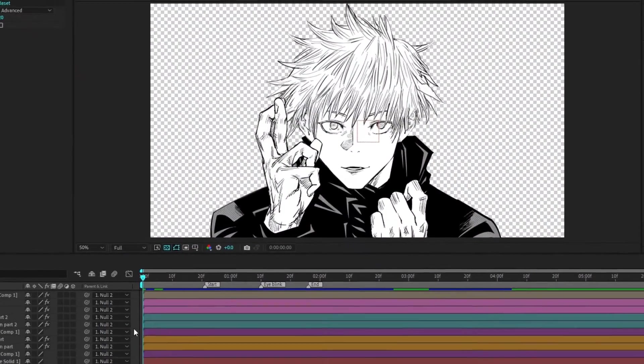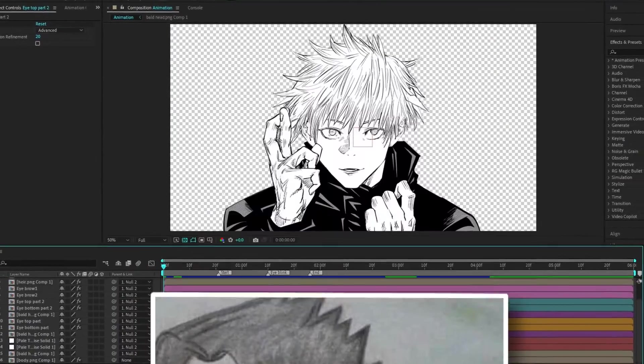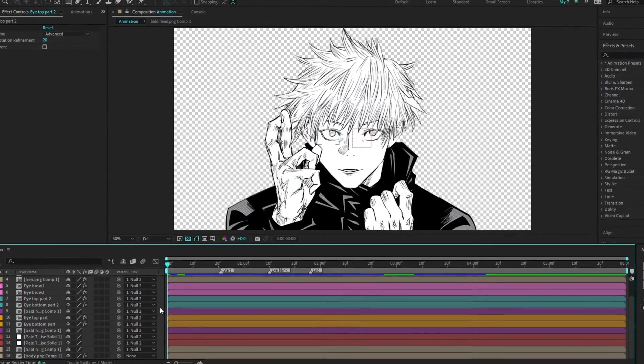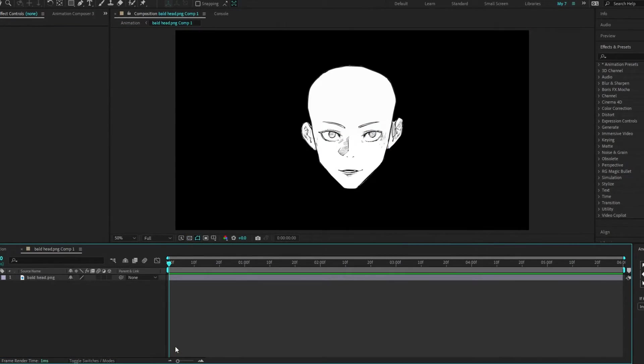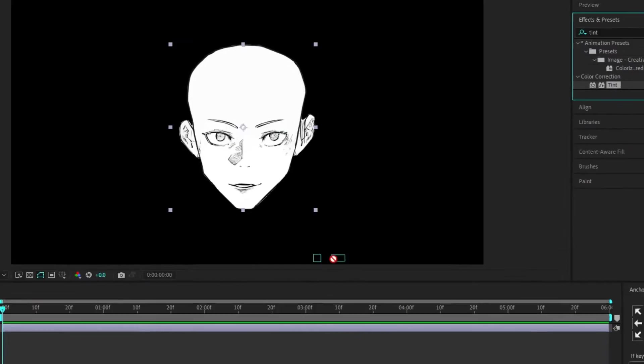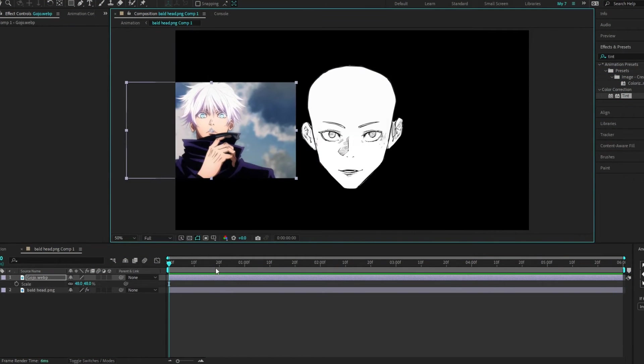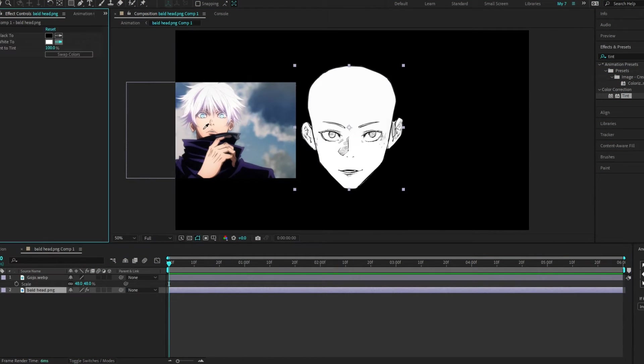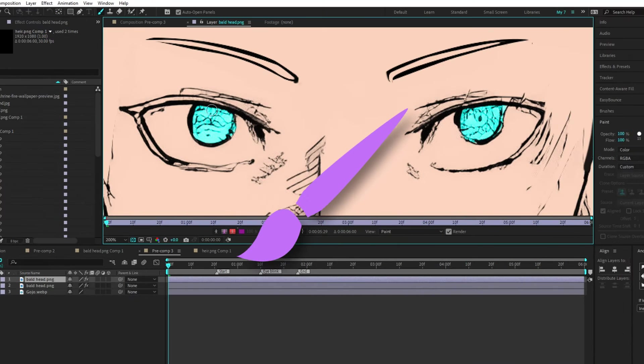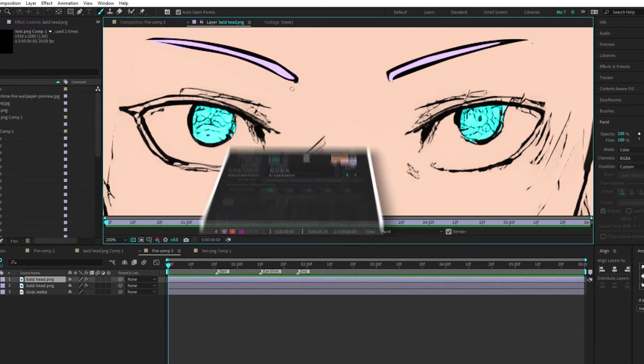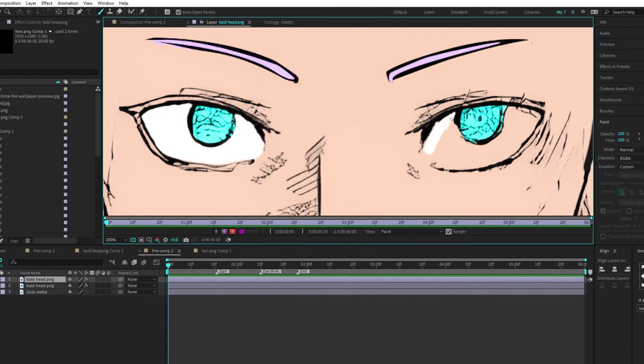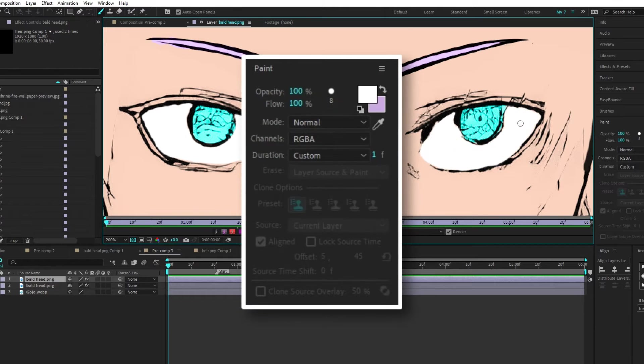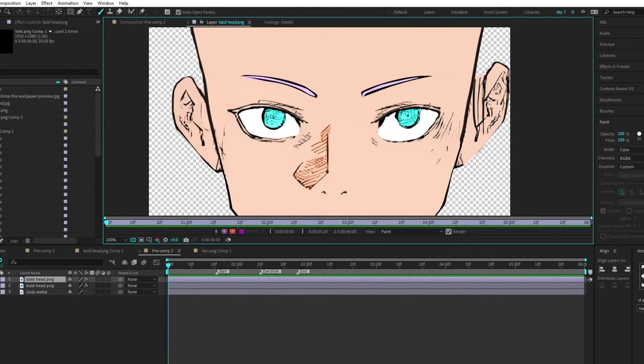Step 5. Now we have to color our manga character. For that, open face pre-compose layer by double clicking on it. Apply tint effect to match the reference skin tone. Use a reference image of Gojo to pick the perfect skin tone. Use a brush tool for small details. Just make sure your paint mode is set to color. Set blend mode to normal for teeth and eyes white parts.